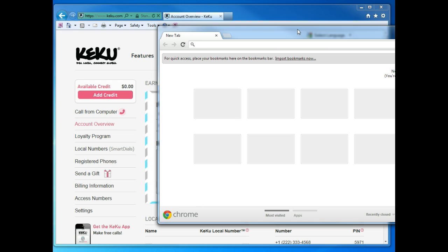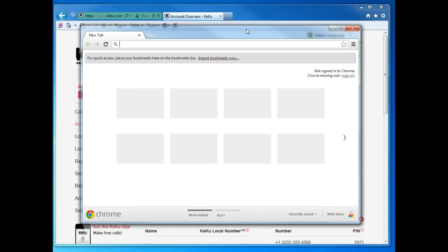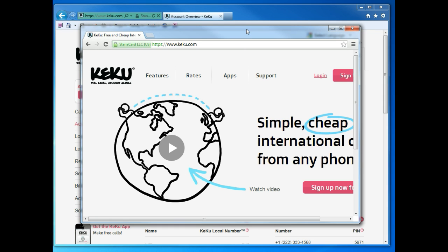Next, Google Chrome will automatically open on your window. Go to the Kiku website and log in once again.